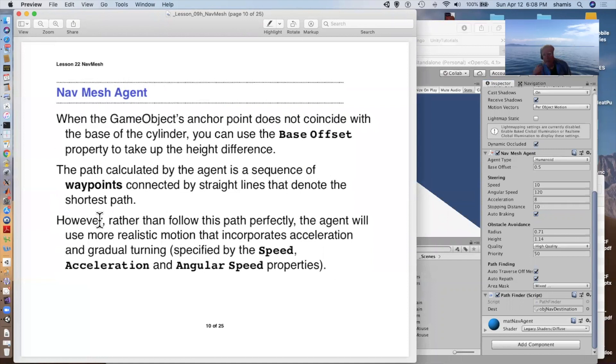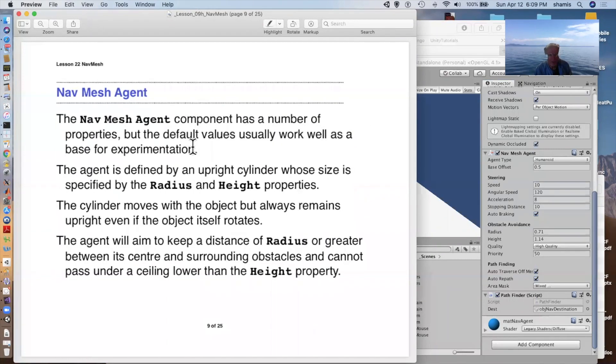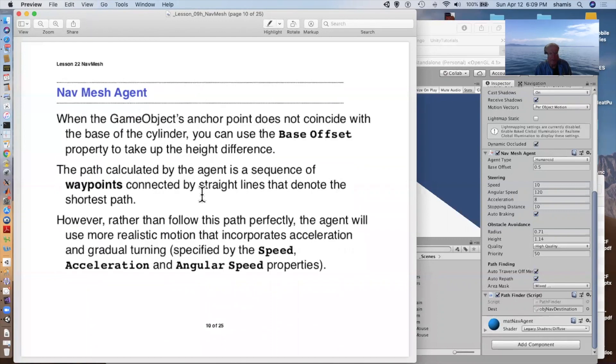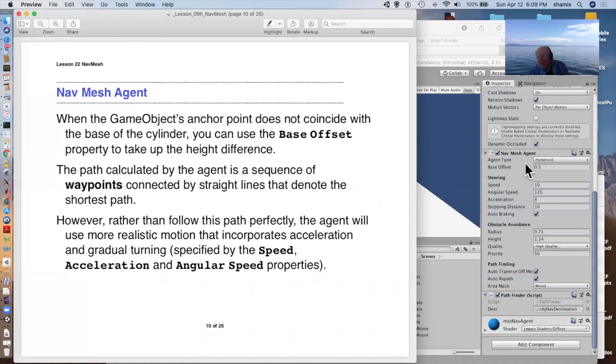Often when we're setting up characters, the game object's anchor point doesn't neatly match with the base of the cylinder. The upright cylinder that is the agent. And that cylinder is the thing that moves our character around. That's the thing that follows the nav mesh path. And we want that cylinder's bottom to as closely approximate the bottom, the anchor point of our character. And there's an offset, a base offset here that we can use to adjust that.